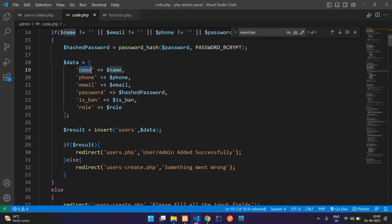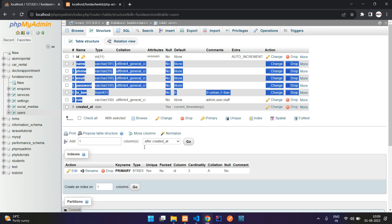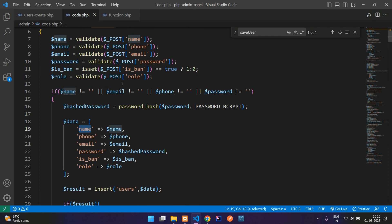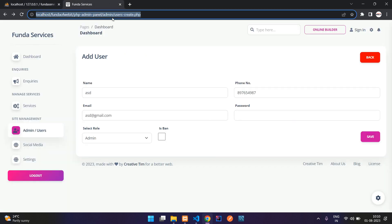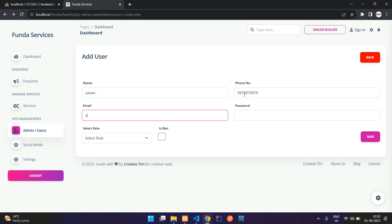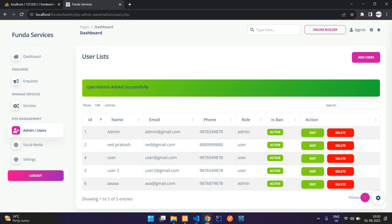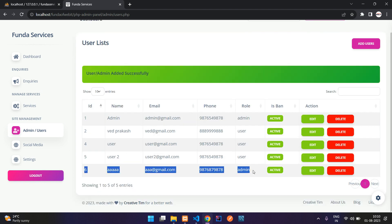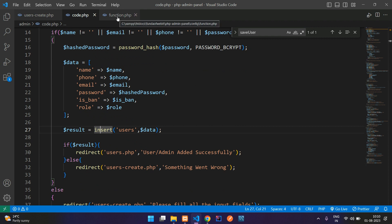Let me just explain this — these keys are nothing but your database column field names. This is my table column field names, which I'm passing as the array key and the input values as the value of the array. No confusion here. Now let's test it — refresh, add the 'AAA' user, some phone number, aaa@gmail.com, password, admin, and save. Here you see 'user added successfully'. We have created the user with the help of the insert function. We have successfully built the insert function in PHP.